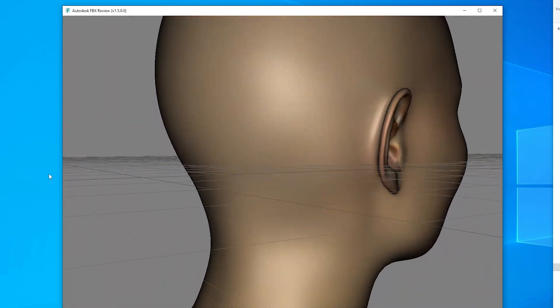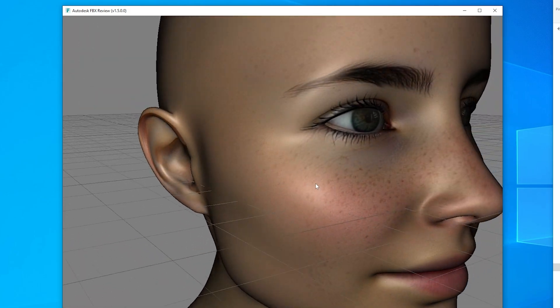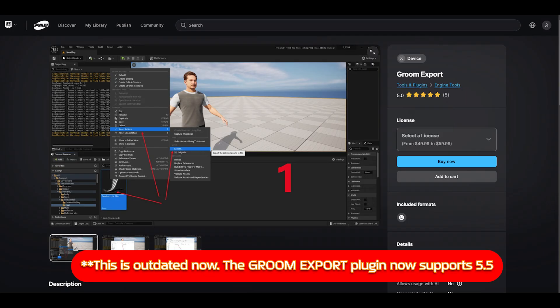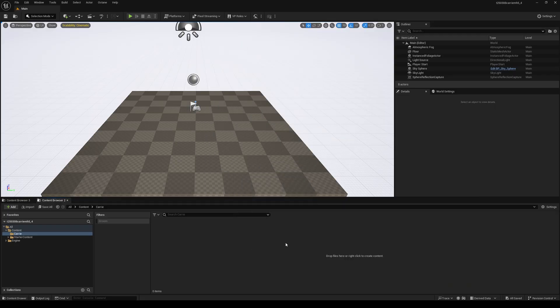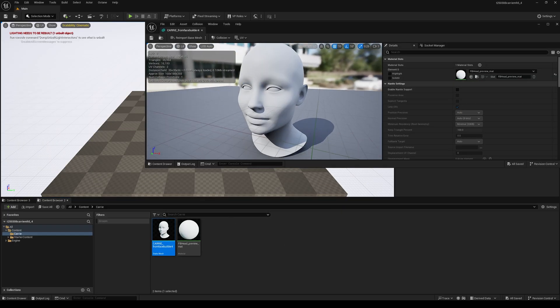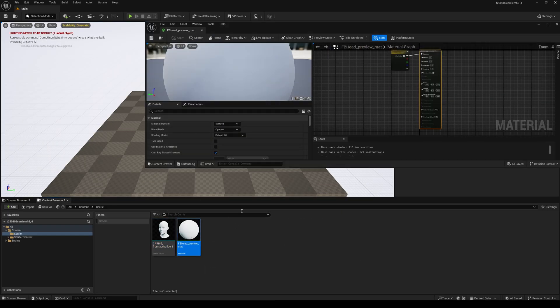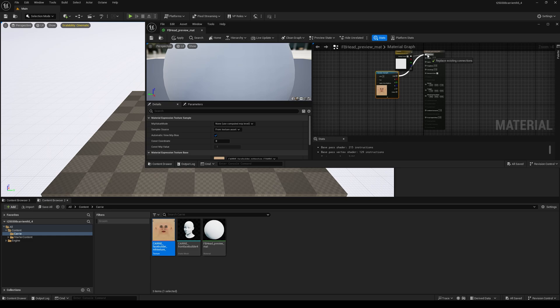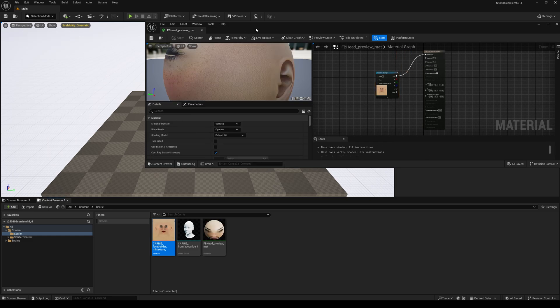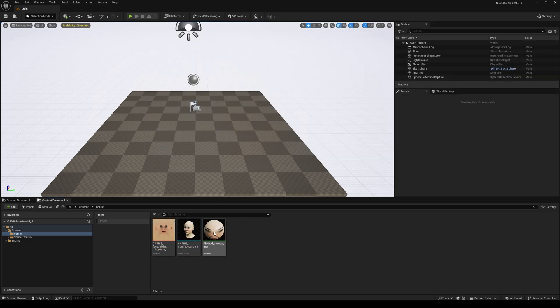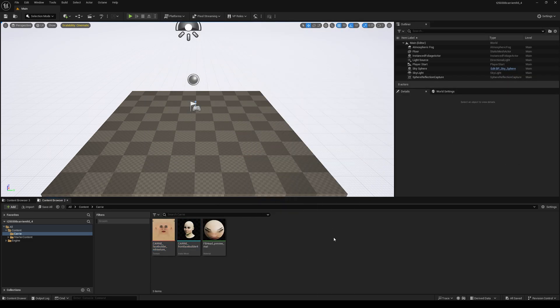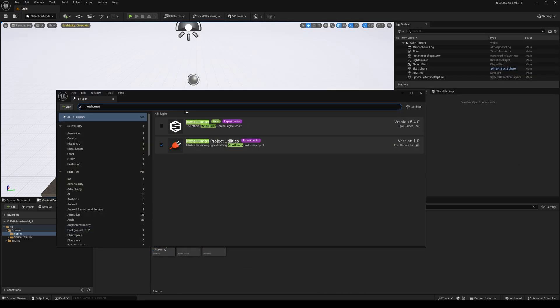Then I made a new project with Unreal 5.4 just so I had the option of exporting the grooms, because the Groom Xbox plugin is only available for 5.4. So then I imported the head mesh into Unreal and reconnected the correct texture.